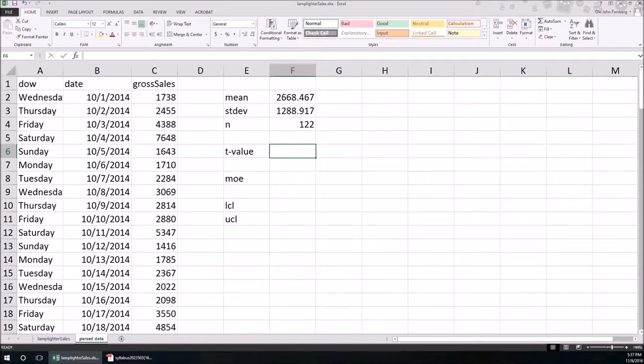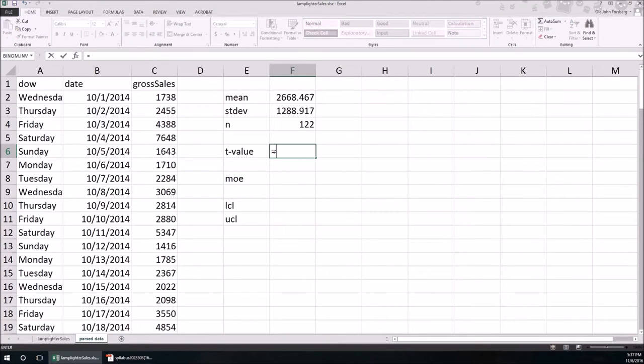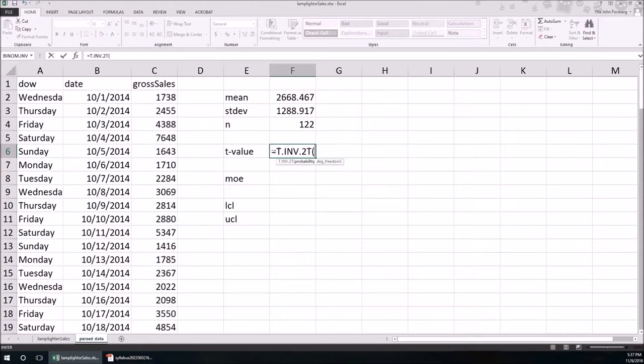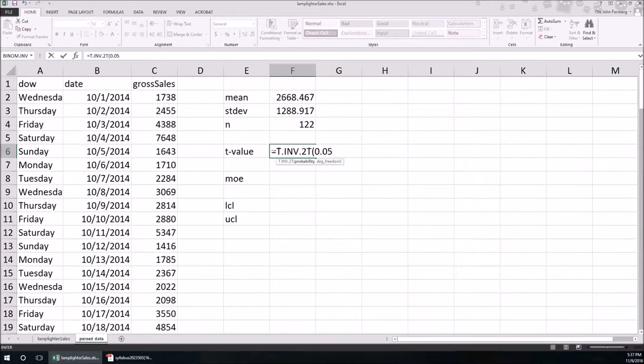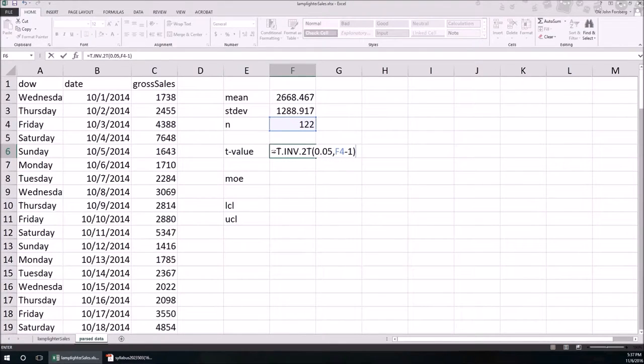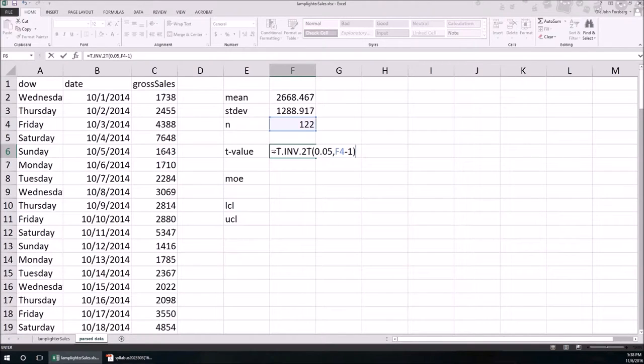T value again since this is a 95% confidence interval. T dot INV dot 2T because it's a two-tailed confidence interval. So probability 0.05. Sample size again is going to be N minus 1. And it's always N minus 1 for one sample case. And we're only dealing with one sample. We're not comparing anything. We're just trying to estimate a single population parameter.